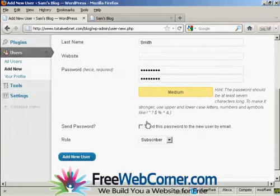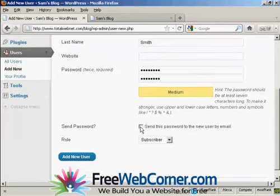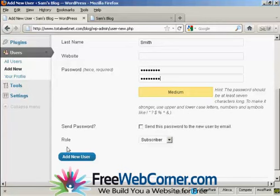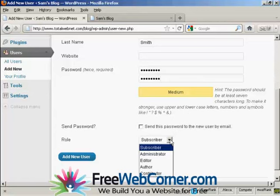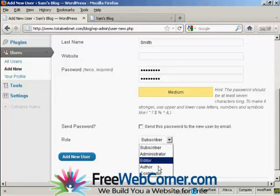And you can decide whether you want to send the user their password by email. Seeing as this is a fake name, I'm not going to check that. And then you want to select the role that this new person is going to have, and you select that from the drop-down menu here.